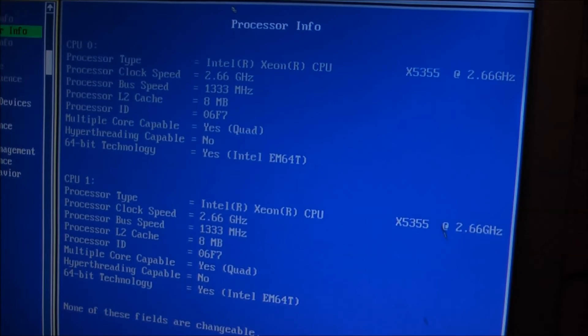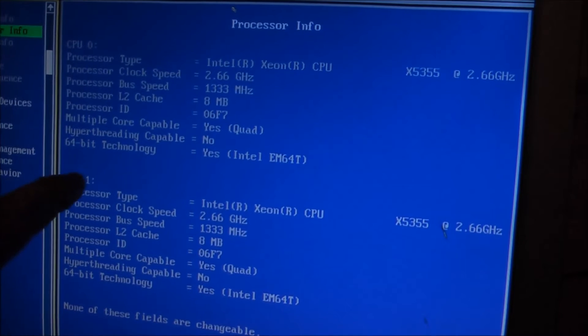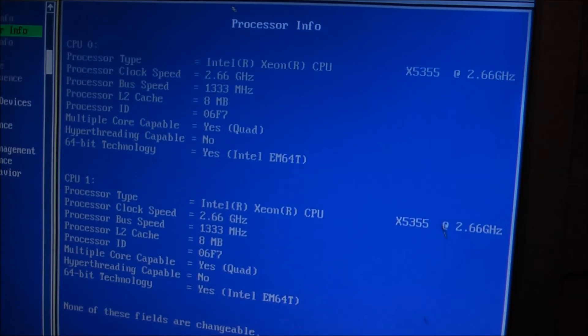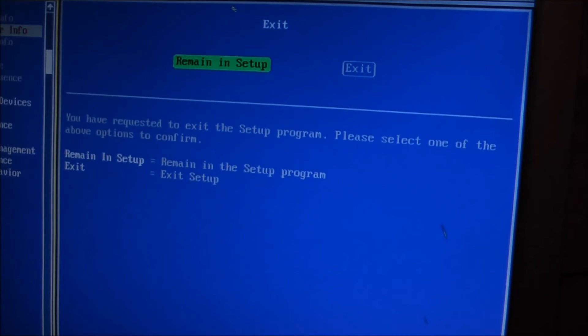Well, they're both reading, CPU 0 and CPU 1. Both reading at 2.66 GHz, 8 MB of cache, and quad core. Let's exit and boot this.